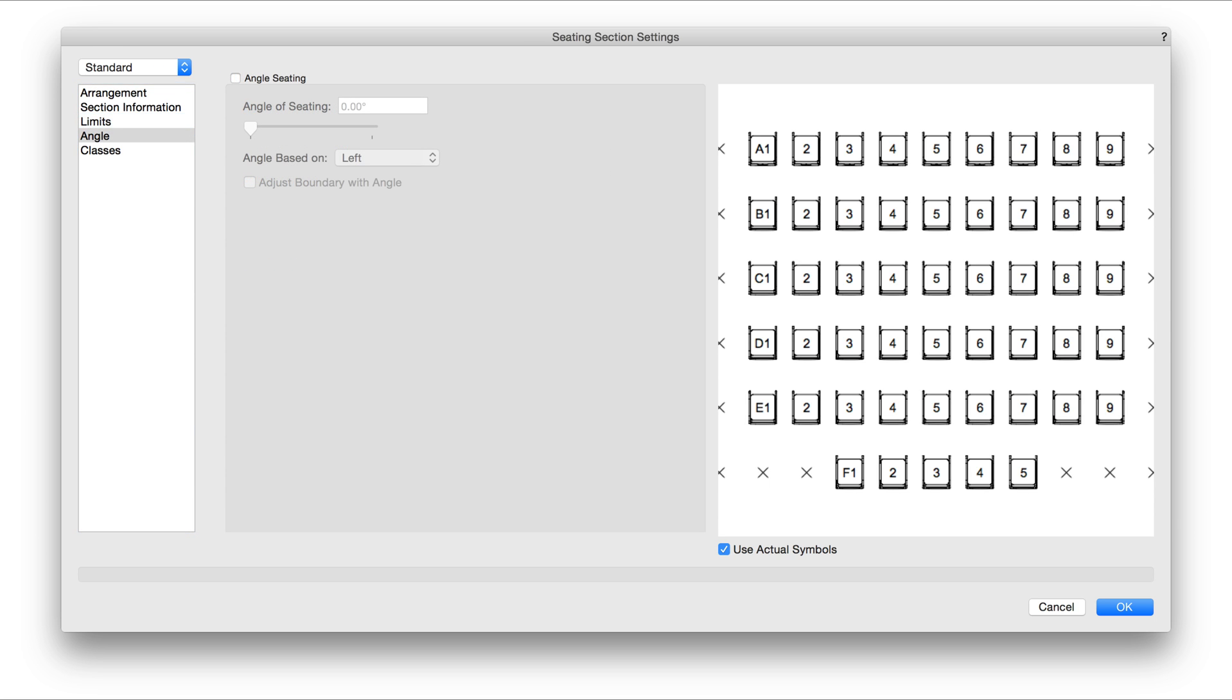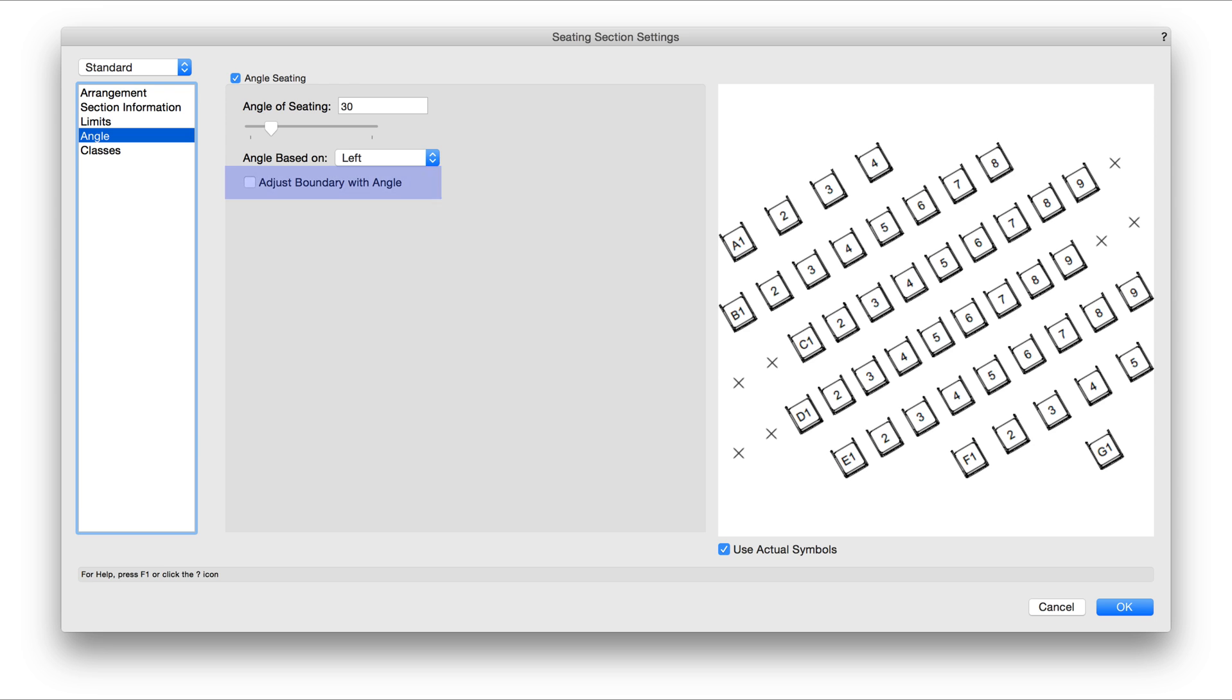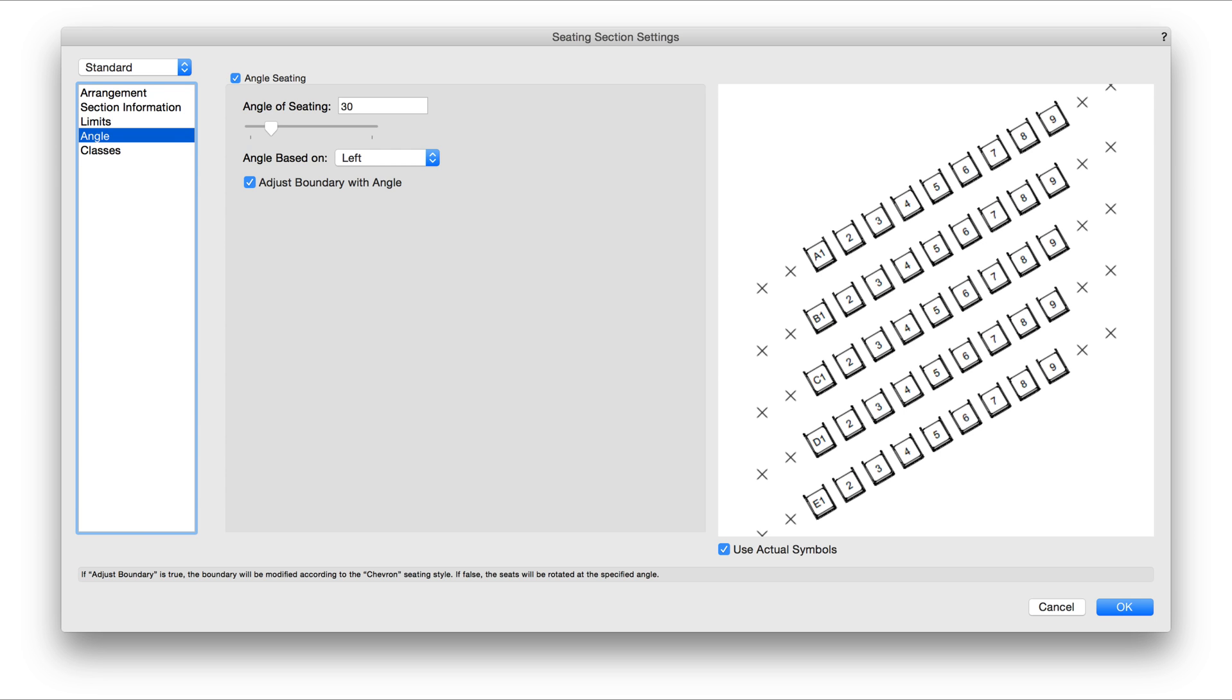The Angle pane will allow us to set an angle for the seats. There's also a new setting for adjusting boundary with angle, which will automatically shift the base shape used for the seating section to match the new angle that we set.